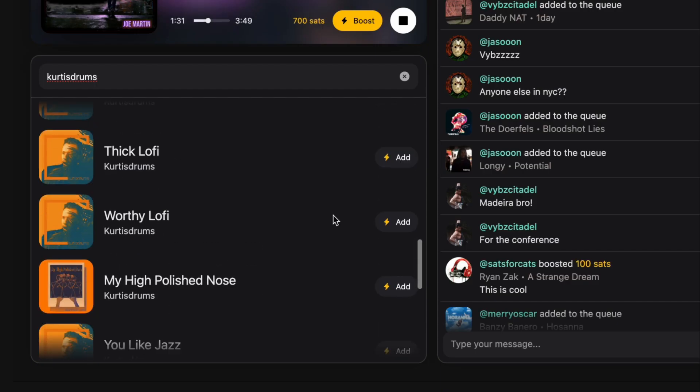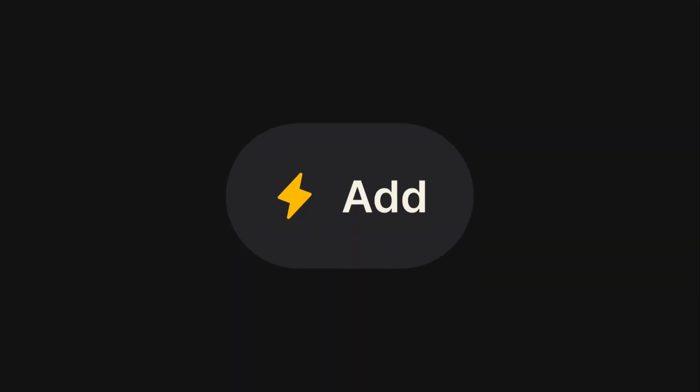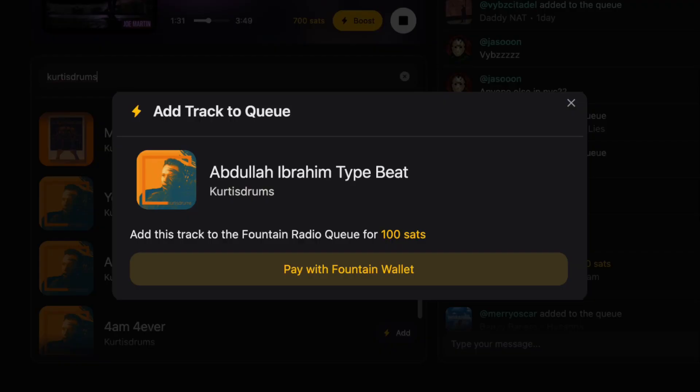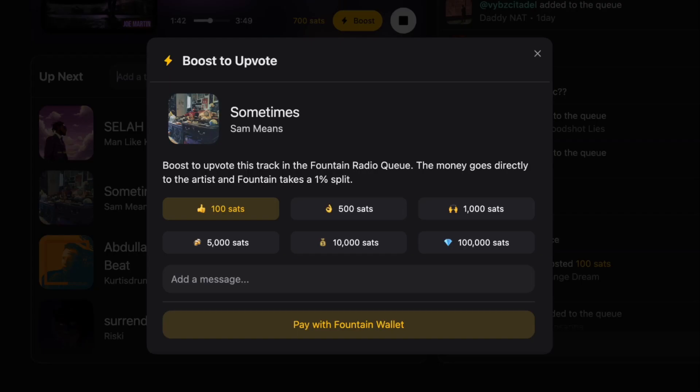You can search for any track on Podcast Index. Add a track to the queue for 100 sats, which is around 5 cents. Upvote tracks to move them to the front of the queue. The track with the most sats will play next.